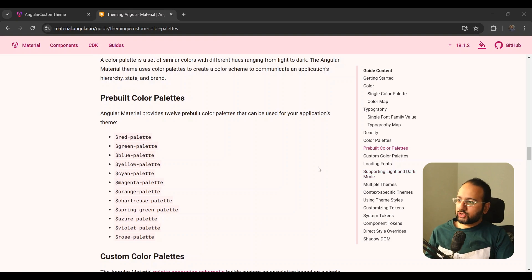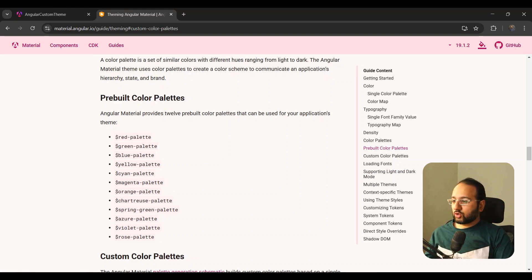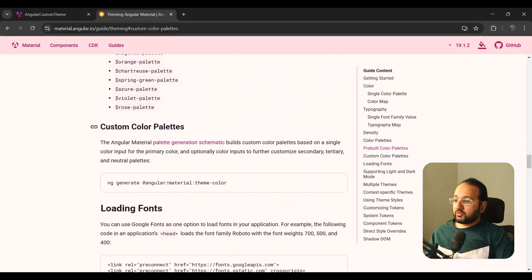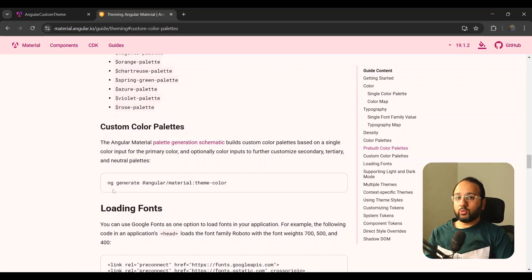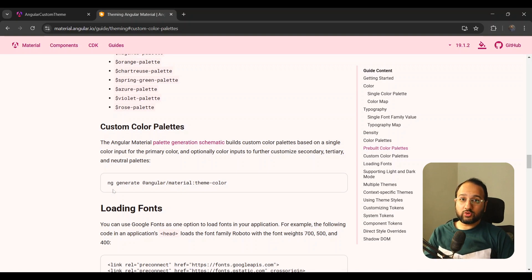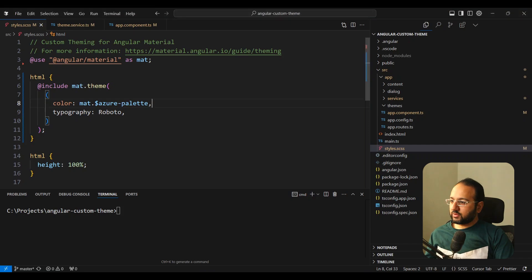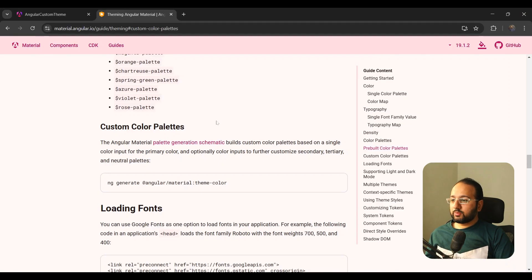Let's start with the Angular Material documentation and see what it says about custom color palettes. They have a section on pre-built color palettes listing all palettes, but they also have a custom color palettes section. It mentions a palettes generation schematic provided by the Angular Material team which you can run in your terminal. In version 19.1, a new thing was added — it now outputs in a CSS variables format as well, whereas before it only output in a Sass map format.